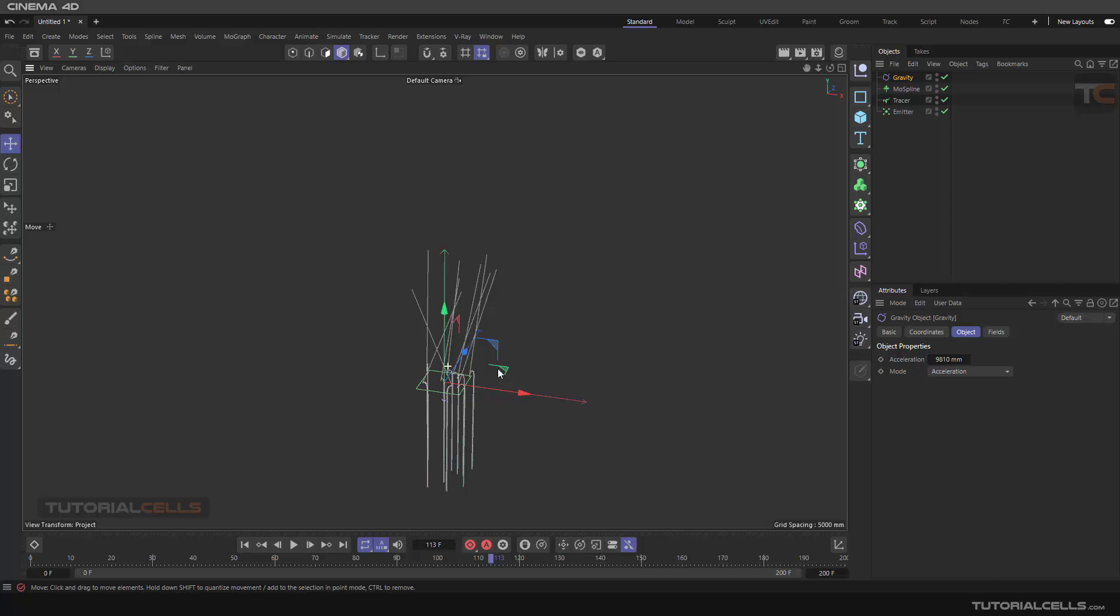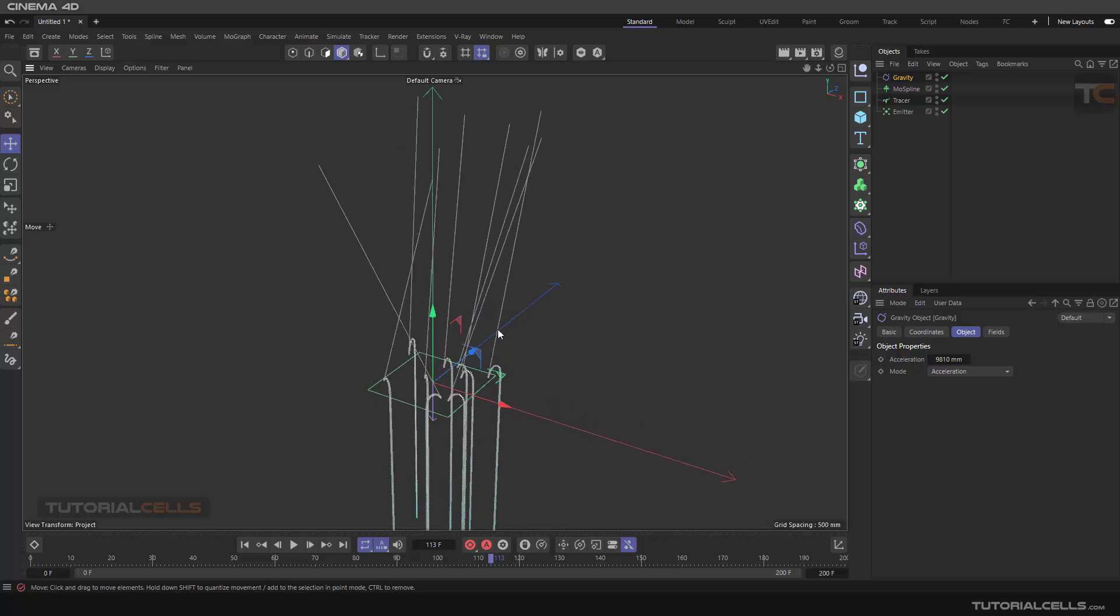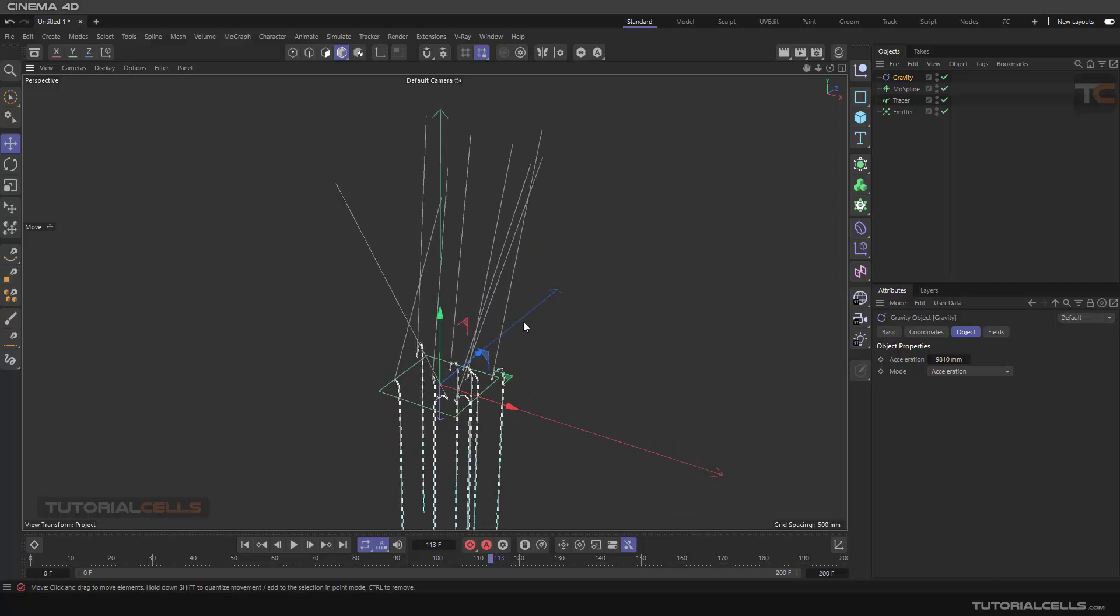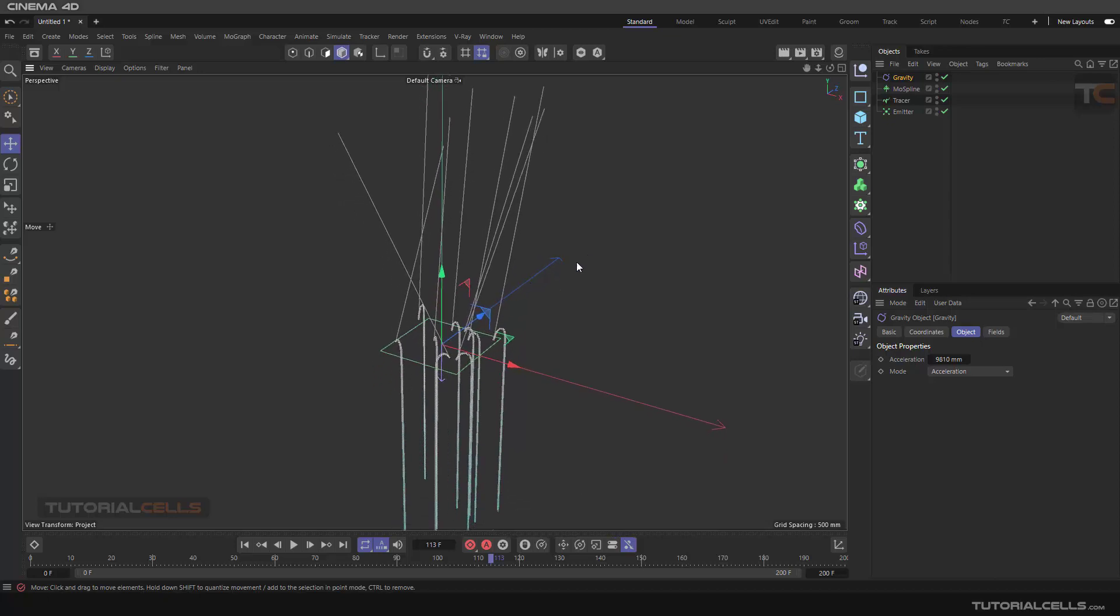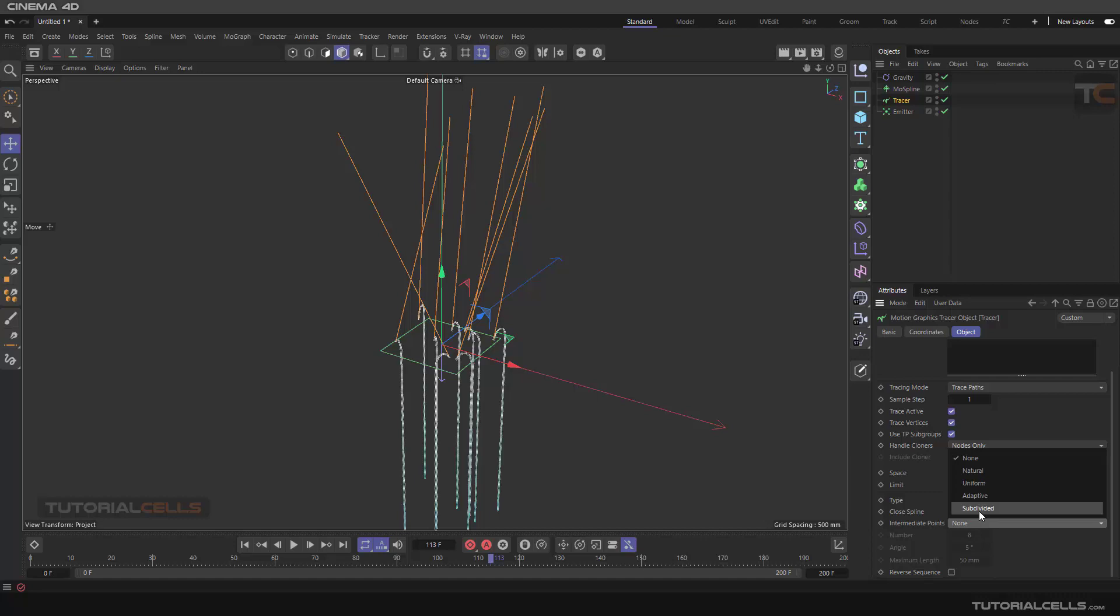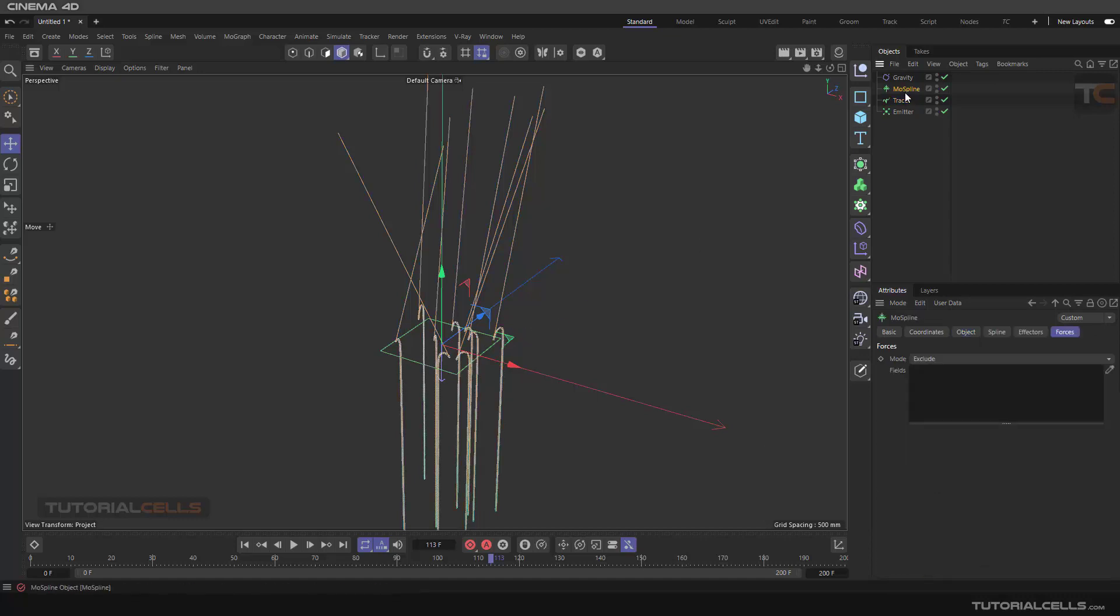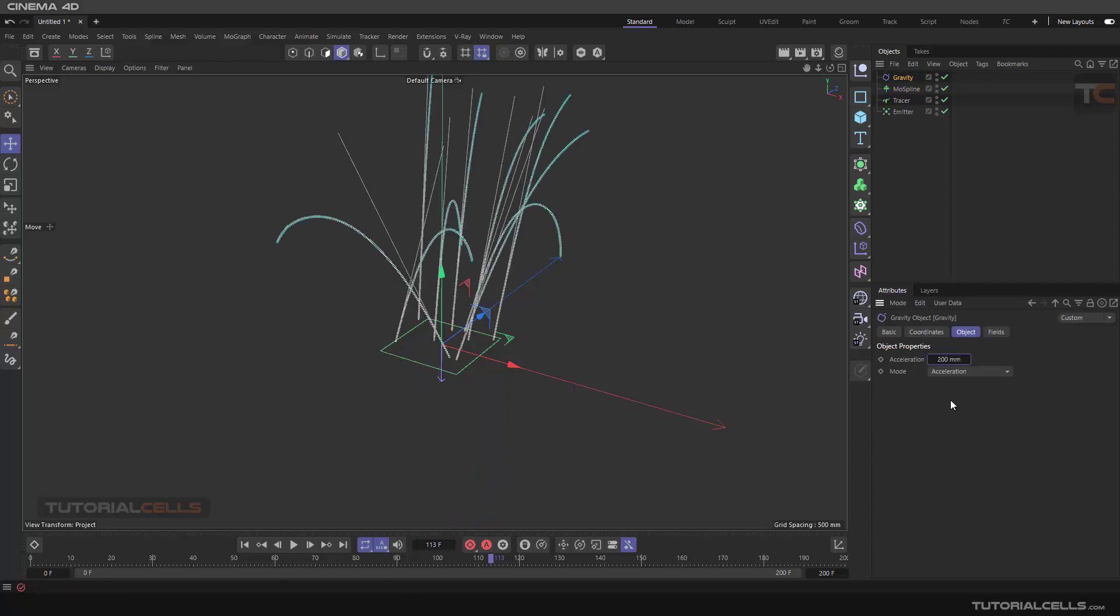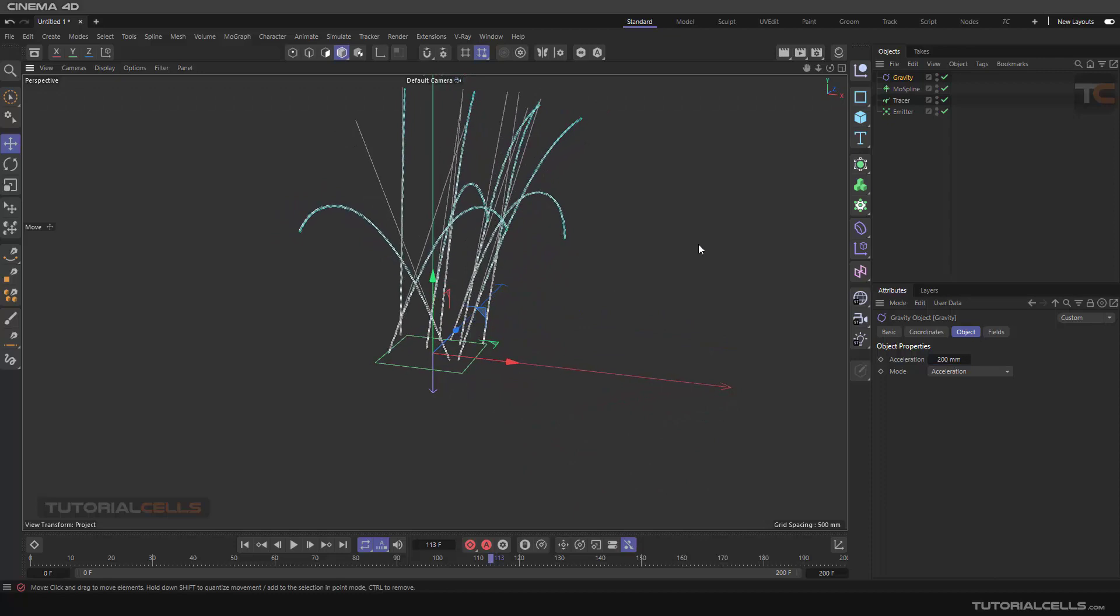You can go to the tracer and make the type Bezier and subdivide it to bend better. That's nice. And change the gravity settings - that's nice for us.